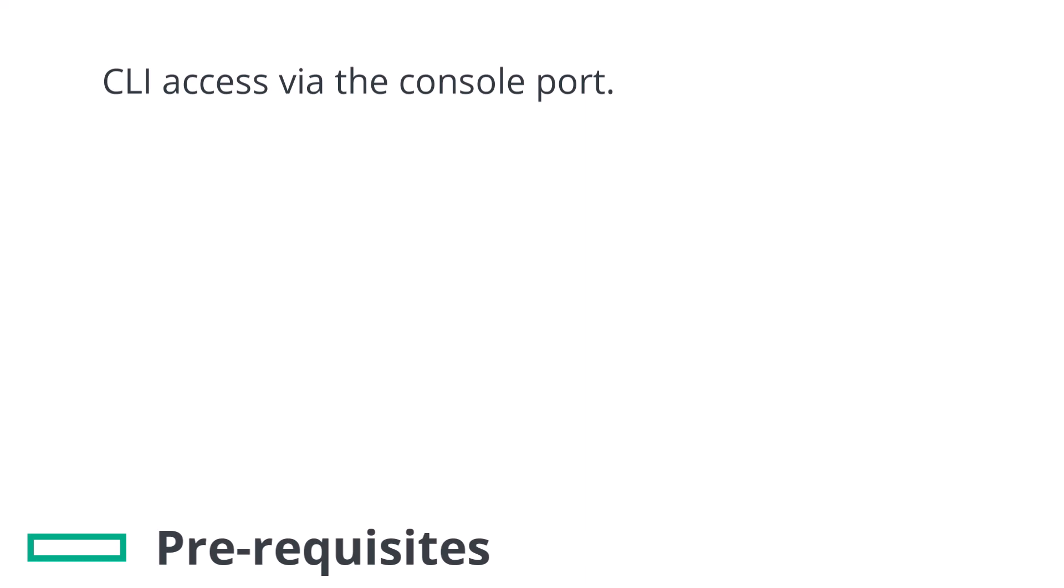CLI access can also be achieved via SSH or the Orchestrator's CLI session feature, but unless you know that you'll still be able to access the appliance via some DHCP interface for example, this is not the recommended option here.